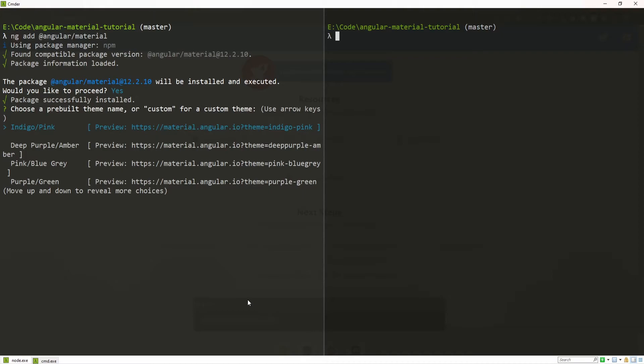For me here, I will select the first one, which is Indigo Pink. And that theme is also a default theme from Angular Material.